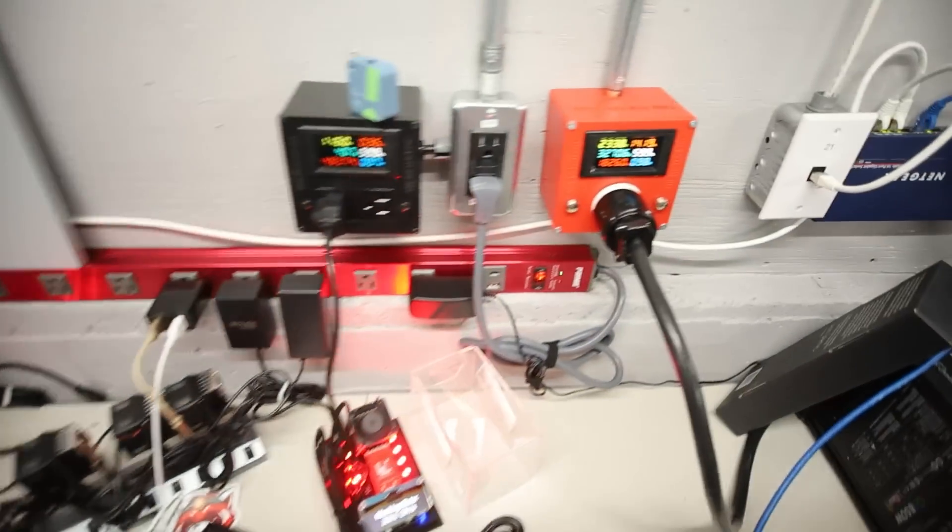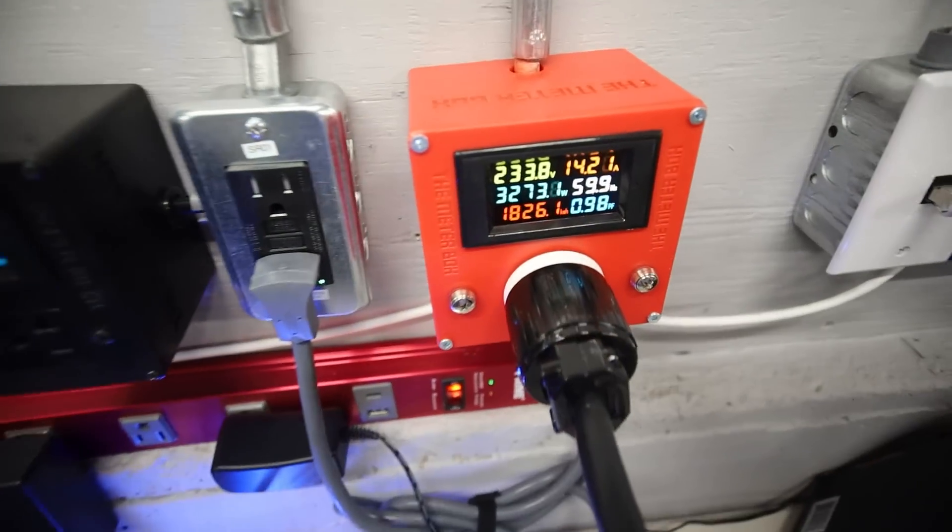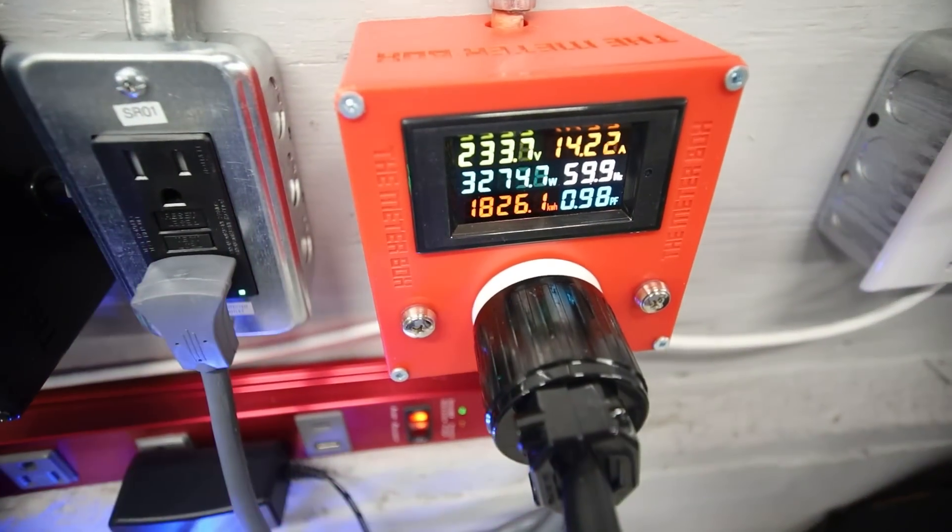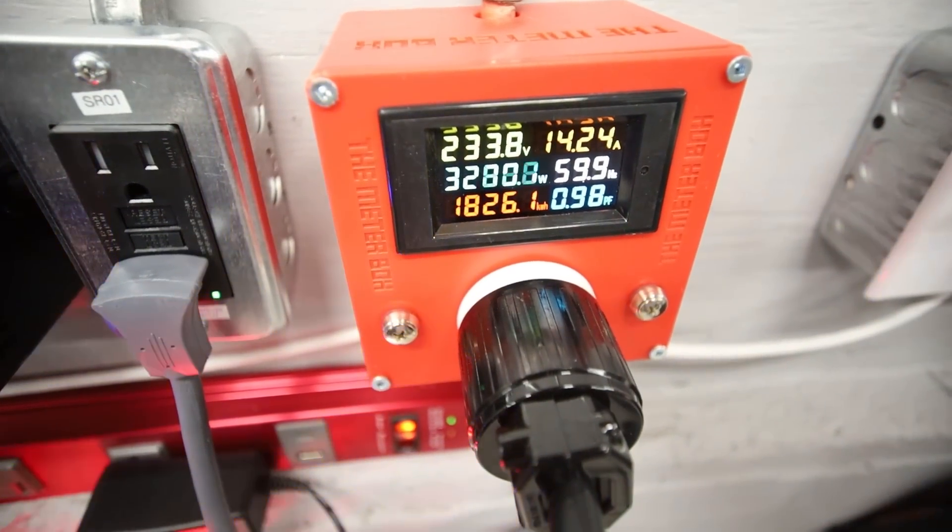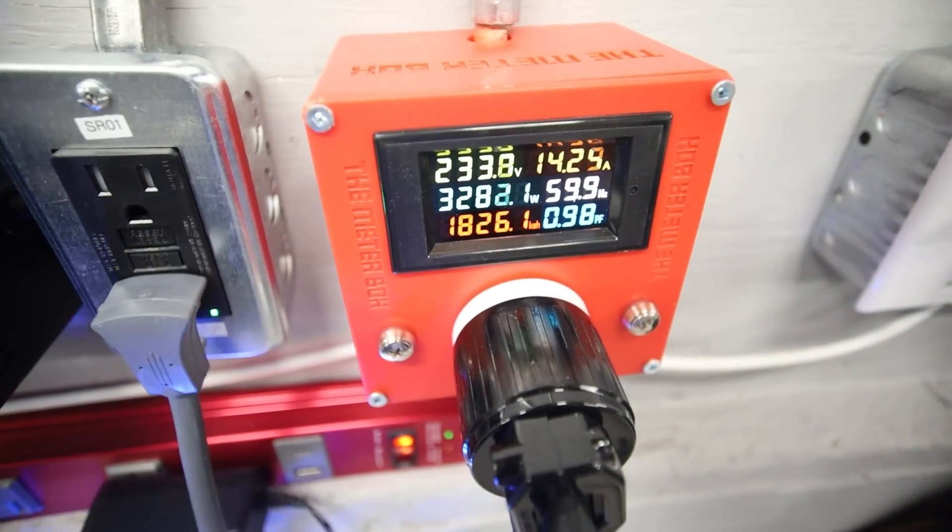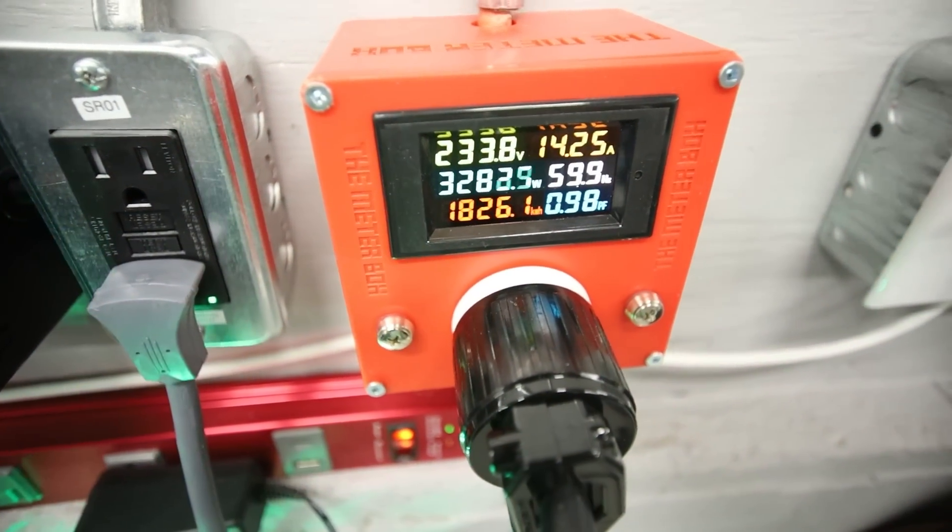You know, the terahash was the same. But look, we're at 3276 watts now. From 3040 watts.